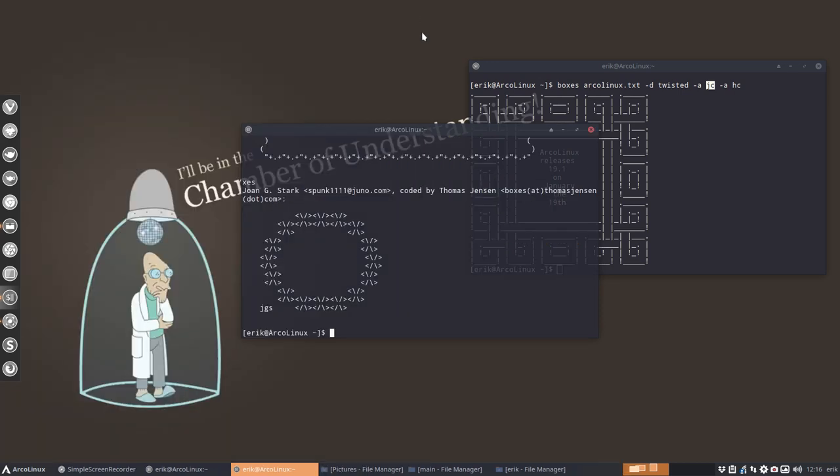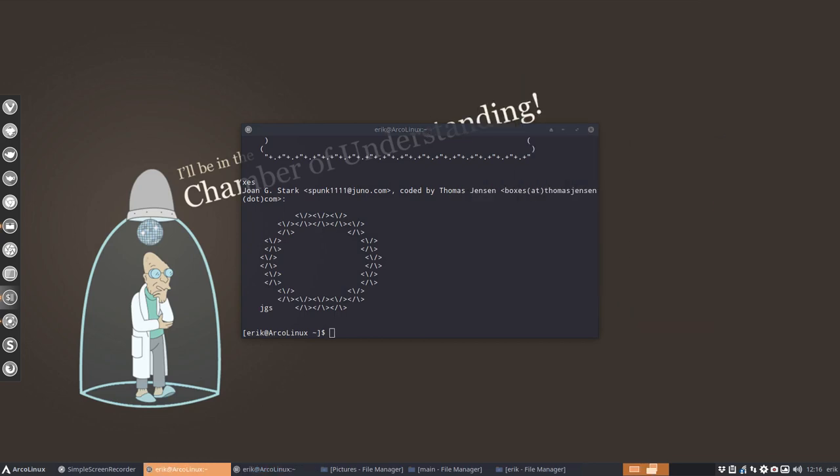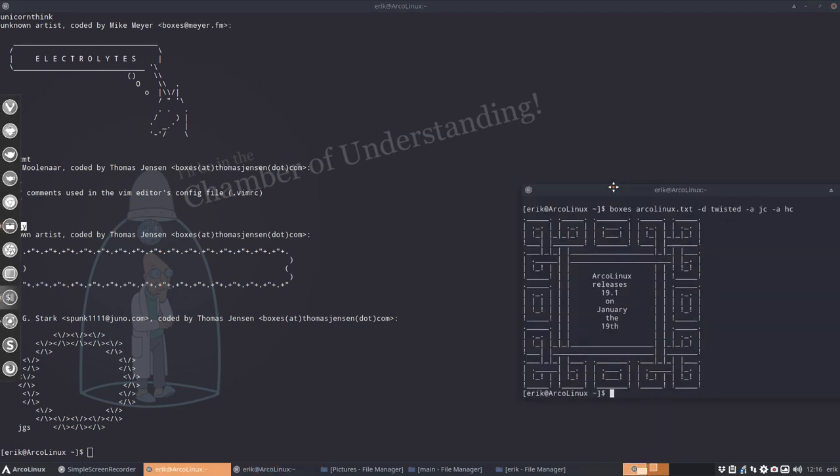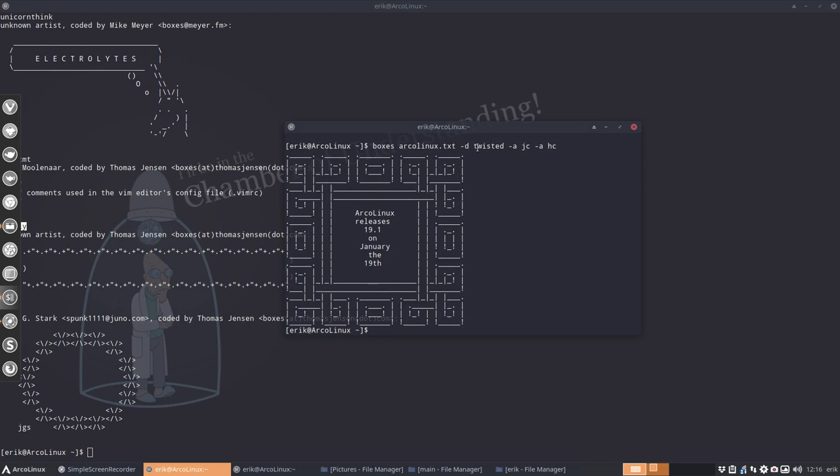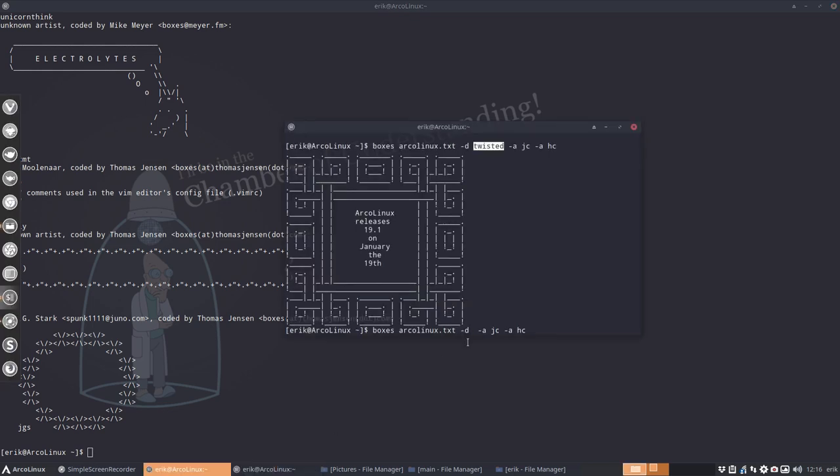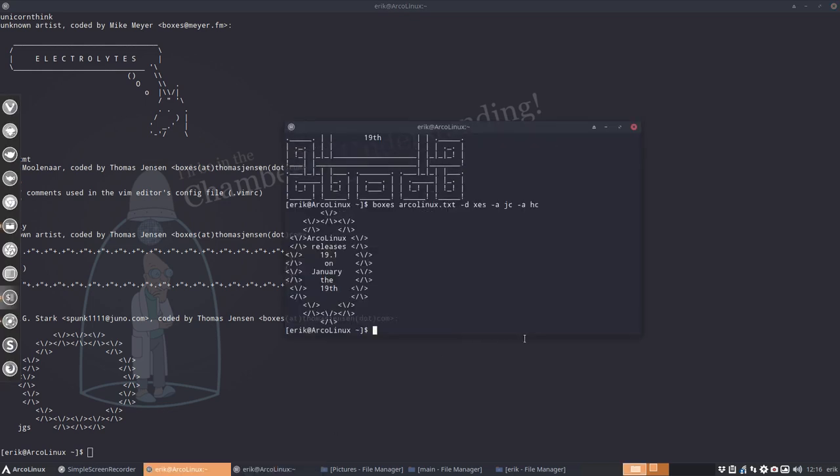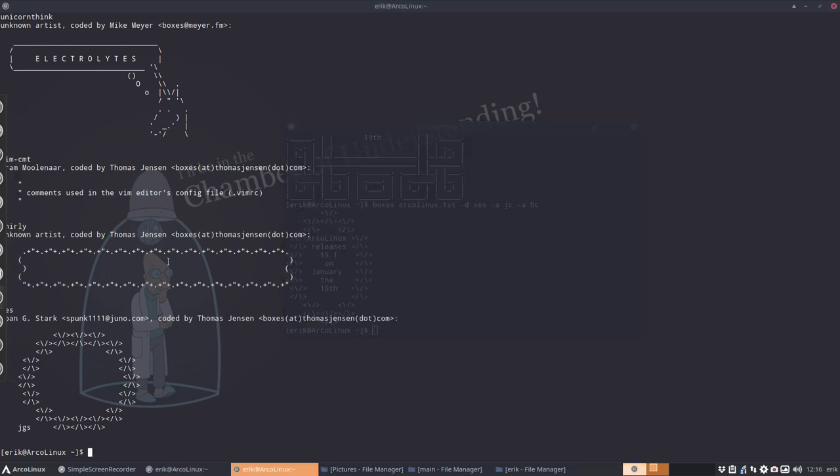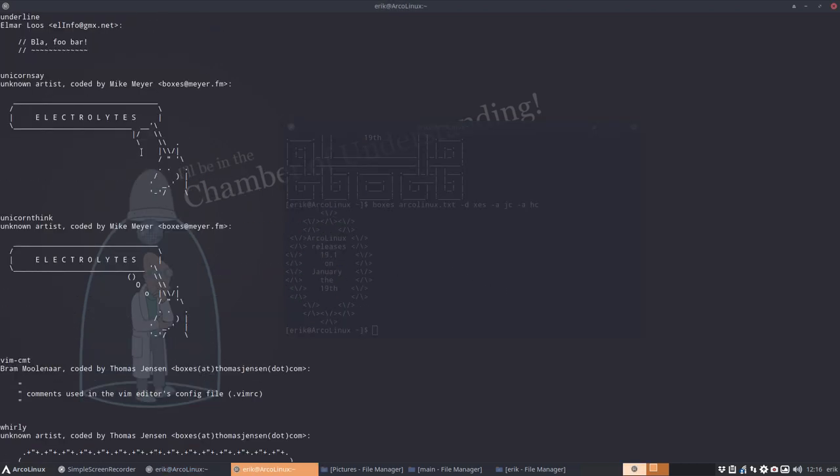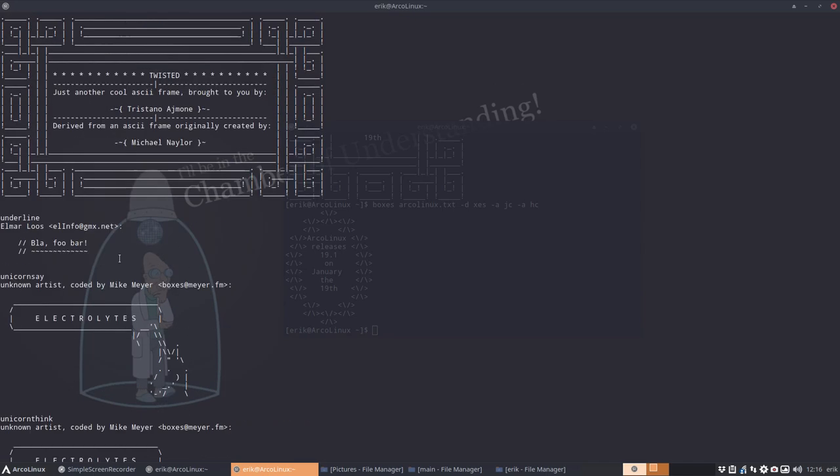Then you have lots of choices. This is called a design - it says 'twisted'. So instead of calling it a Linux text twisted, you just change this over here. Let's take the last one, which was 'unicornthink', and off you go. You have again a new way of showing your text in your terminal.